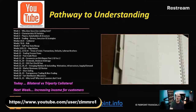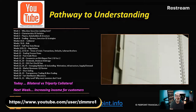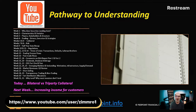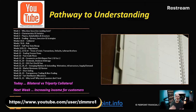Next week, thanks to Emil who suggested it in the comments, we'll be covering how to increase income for customers — what can market participants and agent lenders do to make more money for their clients. It's a fantastic question and I thought rather than just answer it in the comments, I'd do a full video. I love talking about how to make money without necessarily changing your risk profile for the worse.